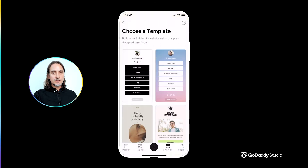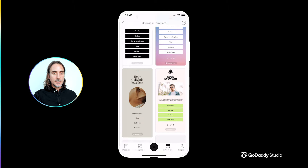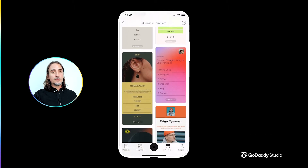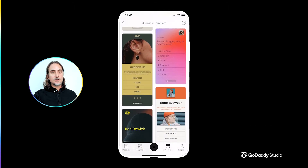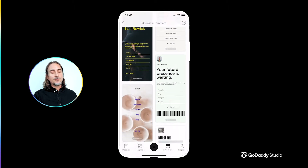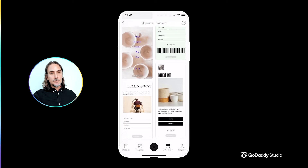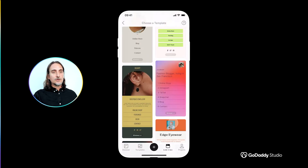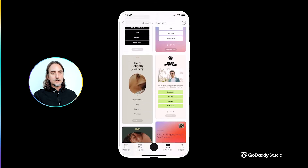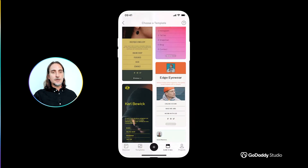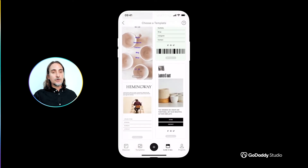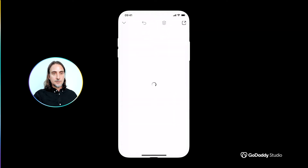The first decision you'll need to make is which template you'd like to use. Just like all of the thousands of others in the GoDaddy Studio app, these professionally designed templates put the structure in place so all you really need to do is replace the image and text placeholders with your own content to customize it.